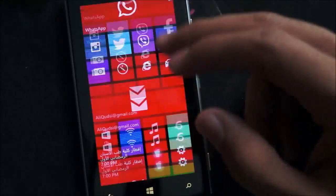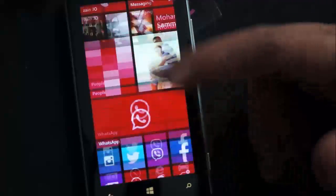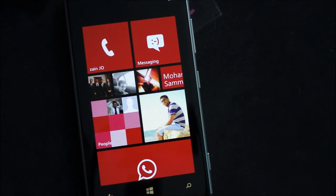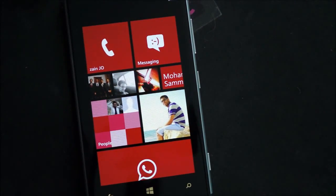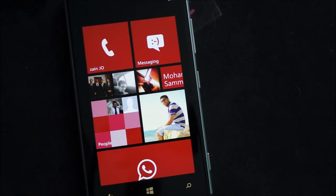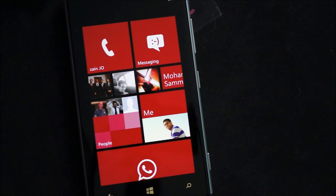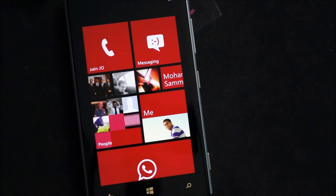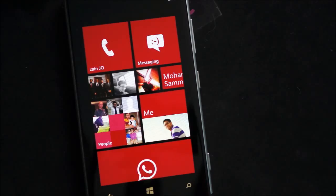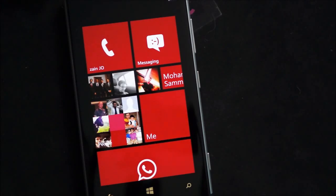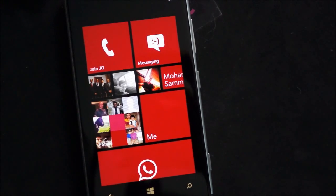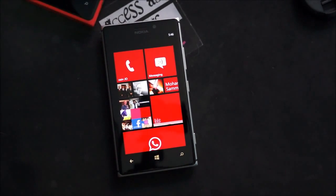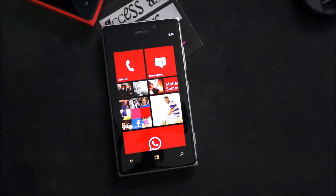So that's pretty much it for the 925 and 920 software comparison. As you can tell, they're both equally matched. Absolutely no issues running Windows Phone 8. Smooth as butter. No problems. And the Lumia Amber update brings some well needed and welcome features to the Windows Phone 8 range. Especially to the Lumia handsets. So that's really great.